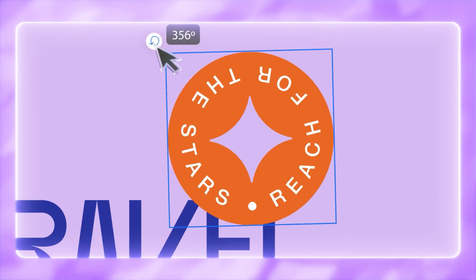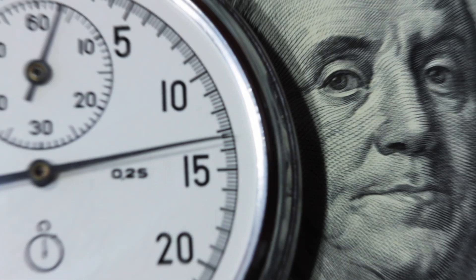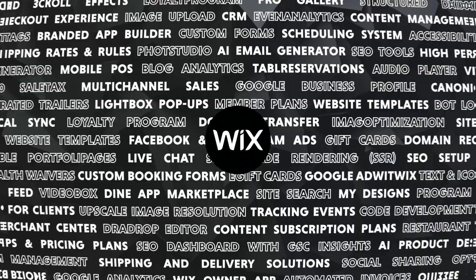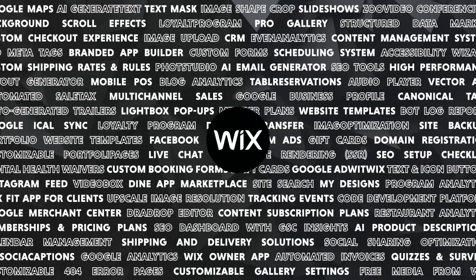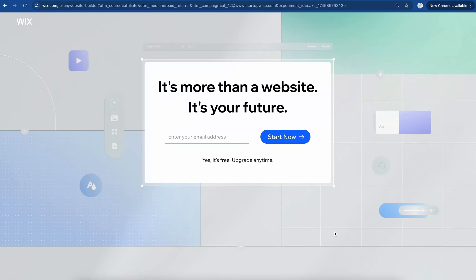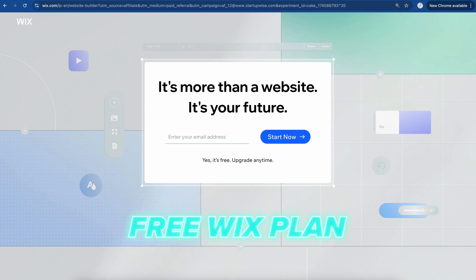It is extremely beginner friendly. It allows you to build a very professional looking website extremely quickly, and it's quite powerful. There are tons and tons of features you can implement within your website, and I'll show you exactly how to do that. So to get to this landing page, you're going to click on that link down below, and this is going to give you access to the free Wix plan.